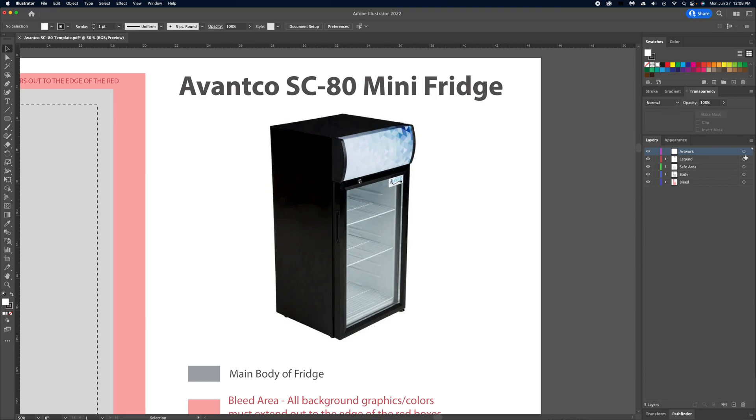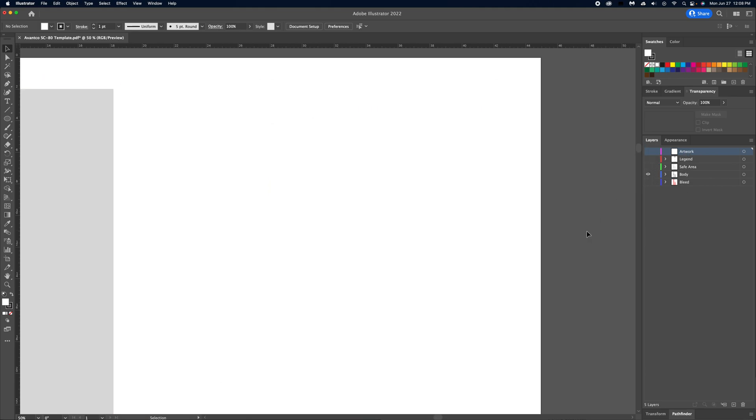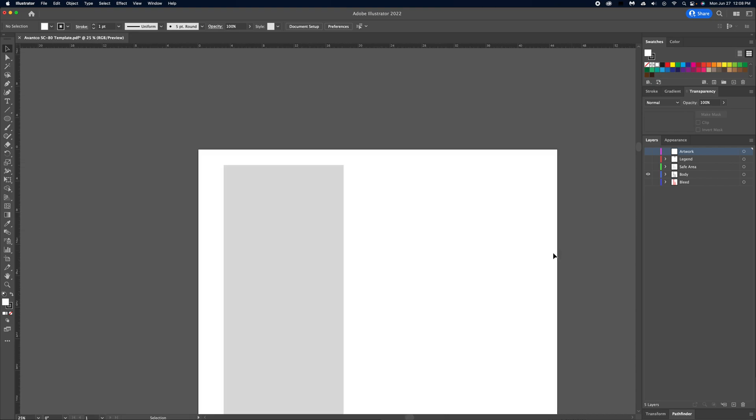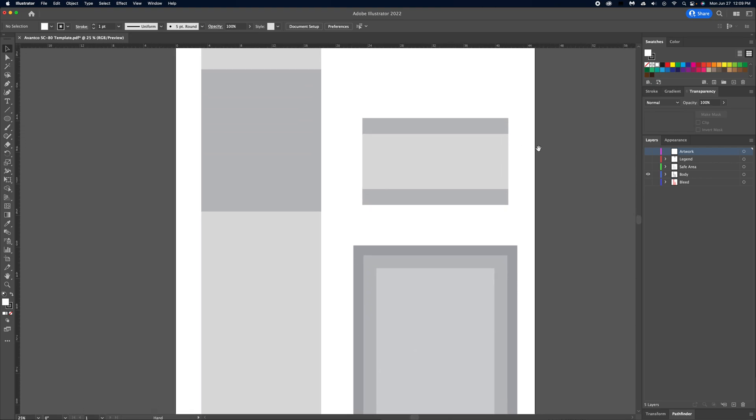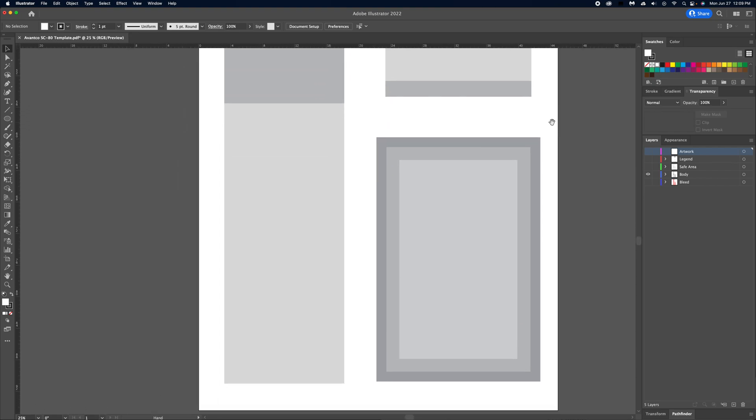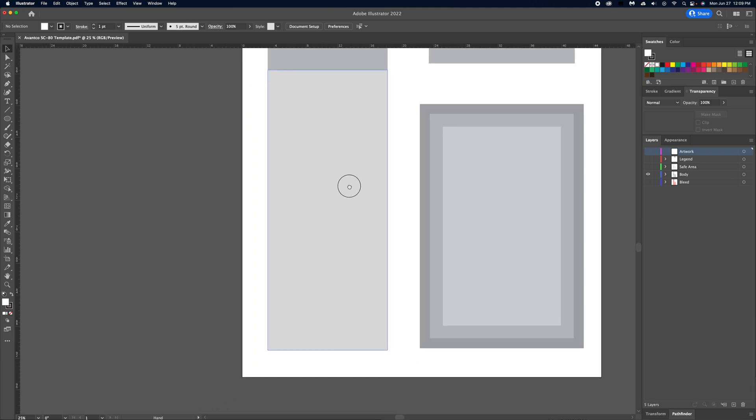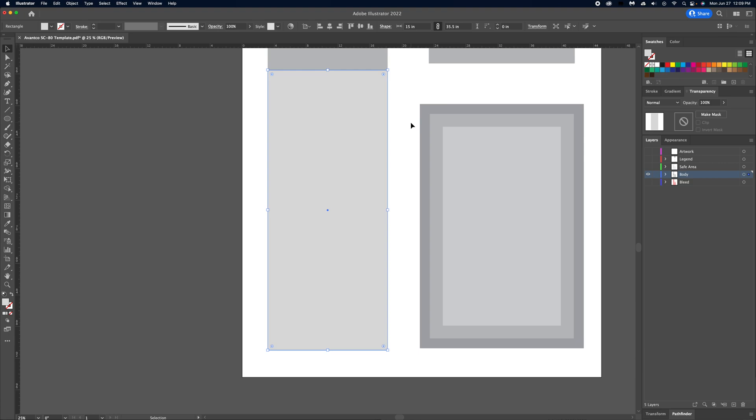Over here on the right hand side of the screen you see I have a bunch of different things built out - bleed, body, safe area, everything else like that. I'll turn everything else off here just to show the body panels. So here's the width and height of that side of that mini fridge. It's a really tall mini fridge. So I have my width measurement up here at 15 by 35 and a half.